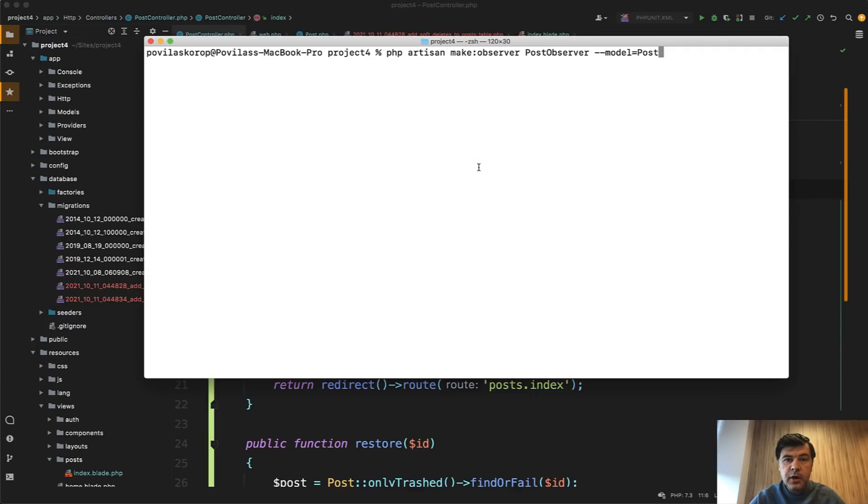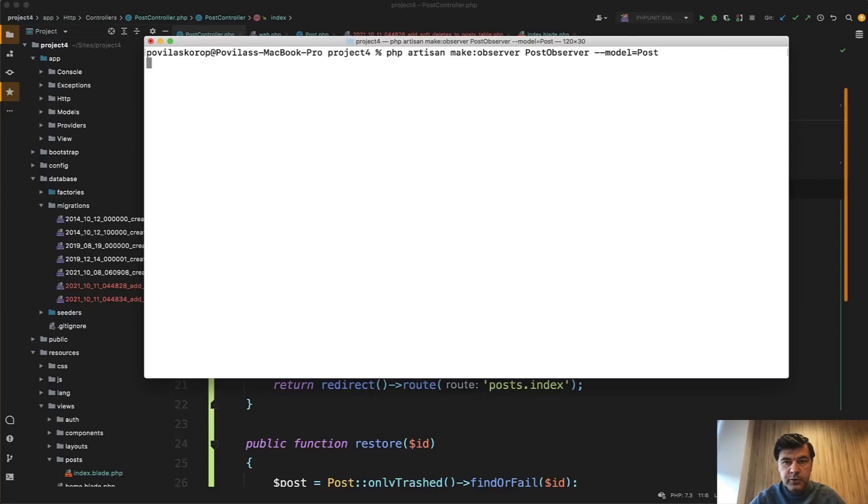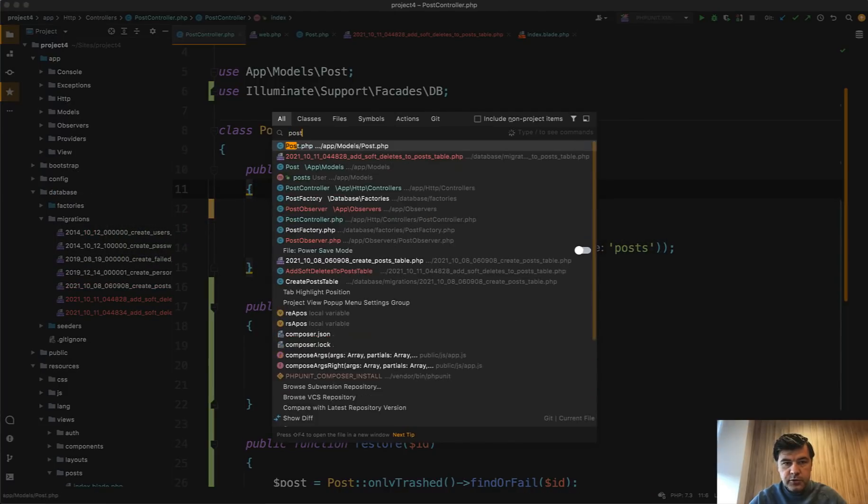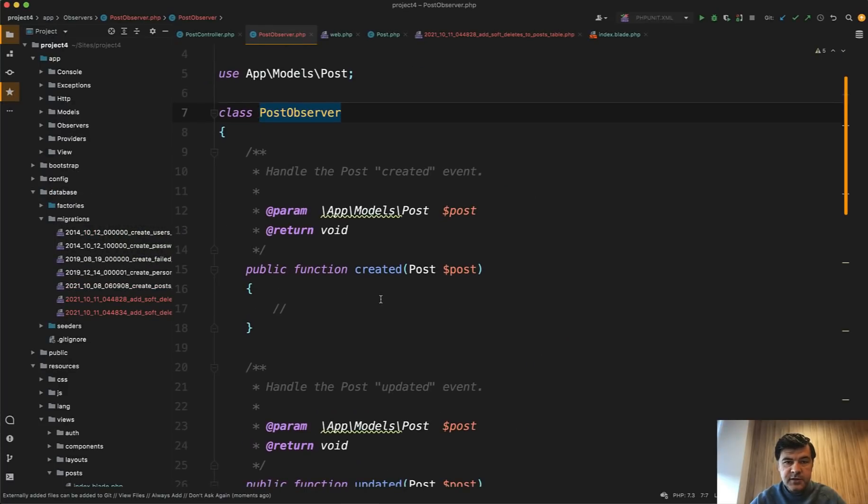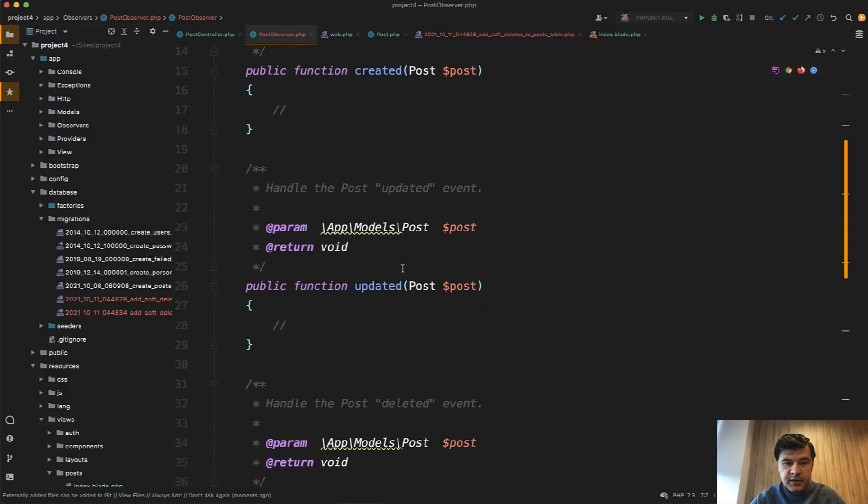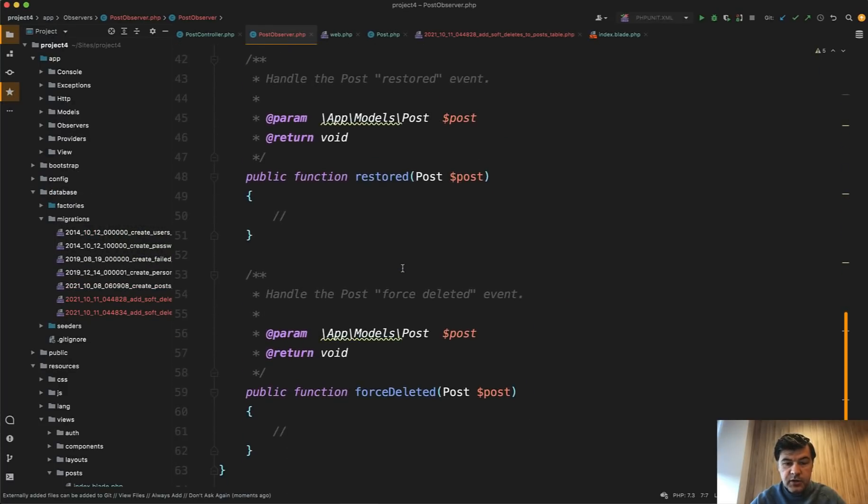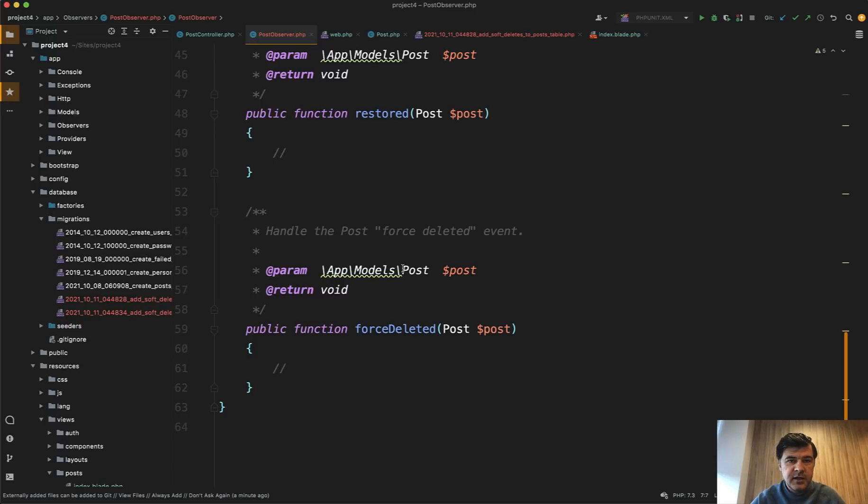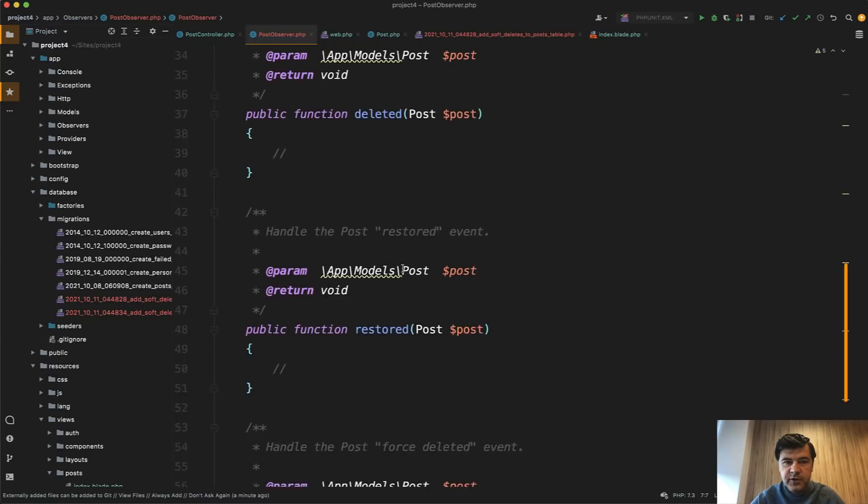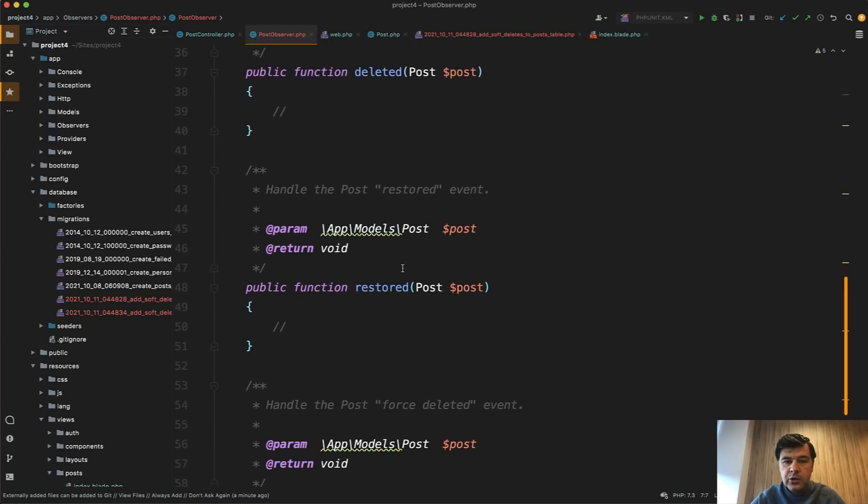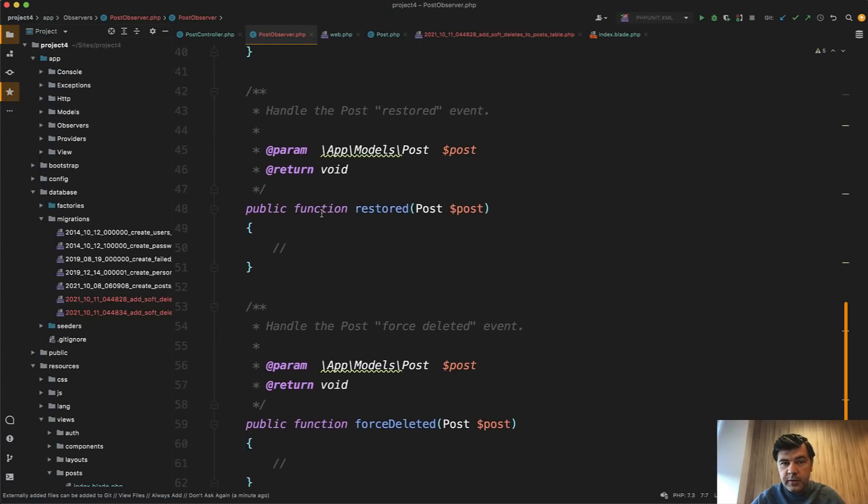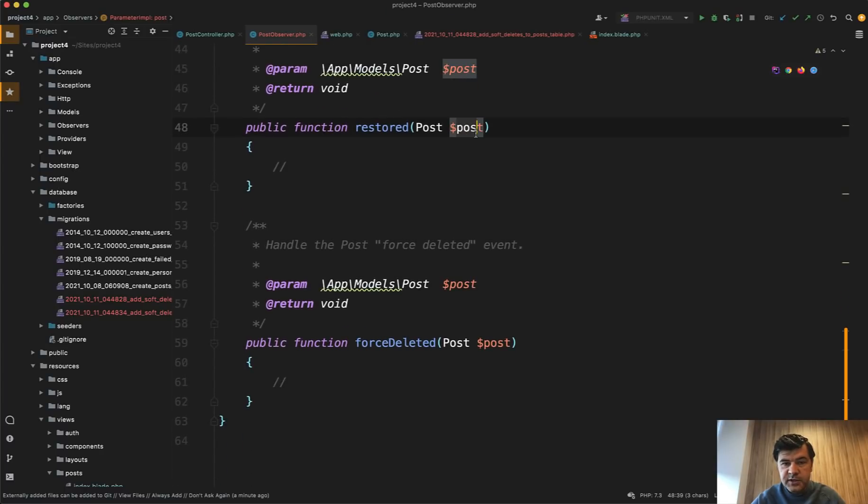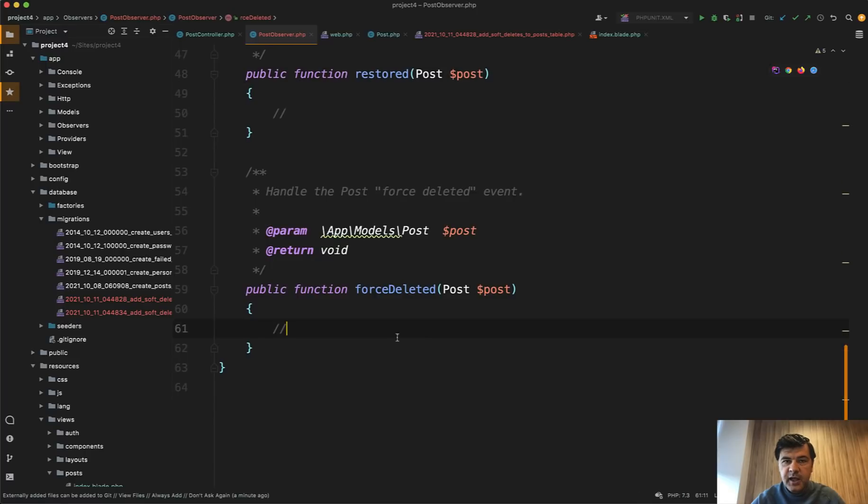Next, let's talk about eloquent observers. Do they work on soft deletes or not? Let's try to make an observer post observer with the model post. And let's see what methods does it have. If we open post observer now, it handles the created event, updated, deleted, restored, and forced deleted. So there you go, there's the answer. If you want to perform some kind of action on restored or forced deleted, like sending an email, like logging something, some notification somewhere, you have all three methods prepared for you by observer. You just need to fill them in with the post details. Even though it is forced deleted, at the time that this observer is fired, that post is still with the data, so you can do something with it.